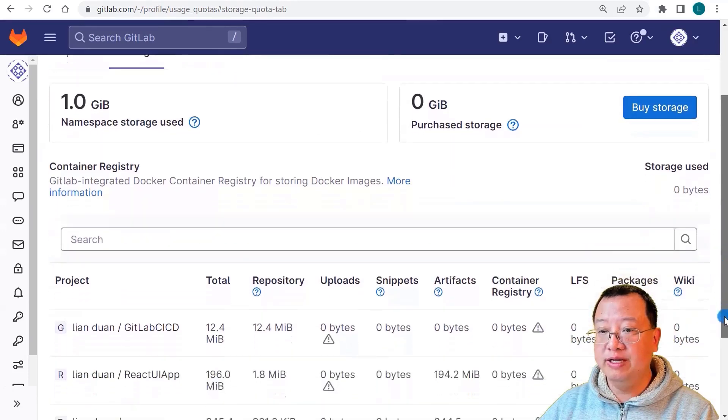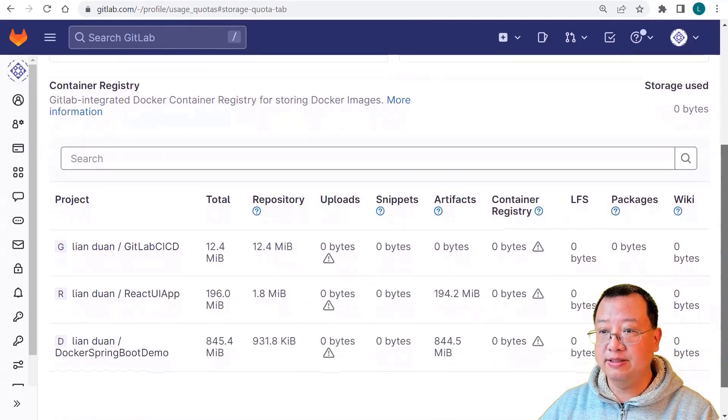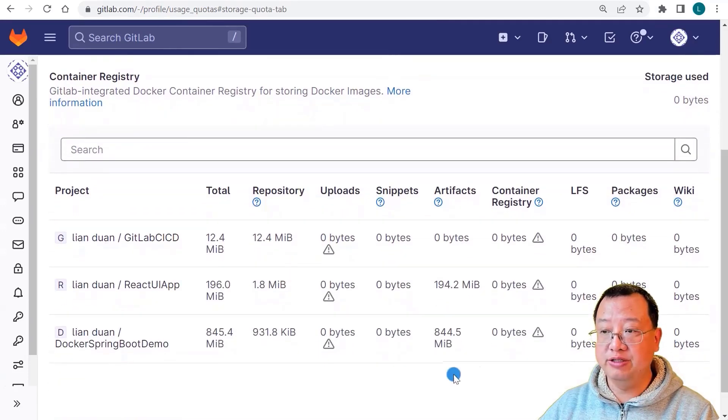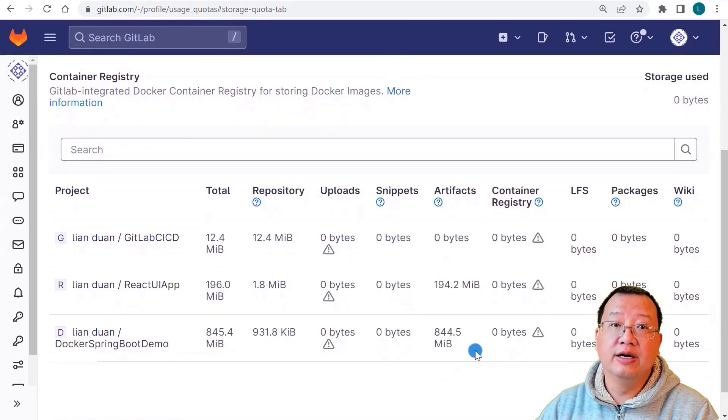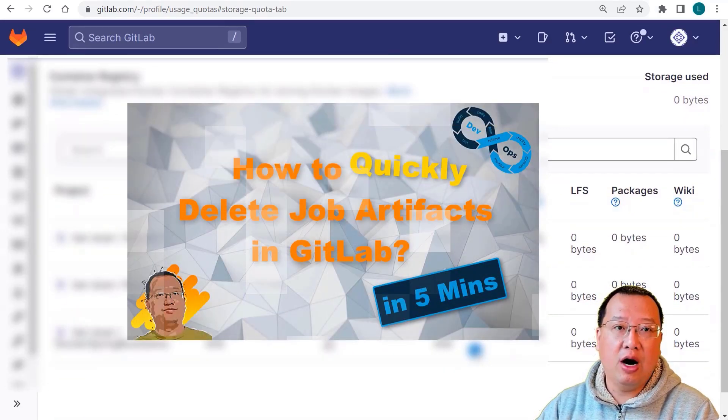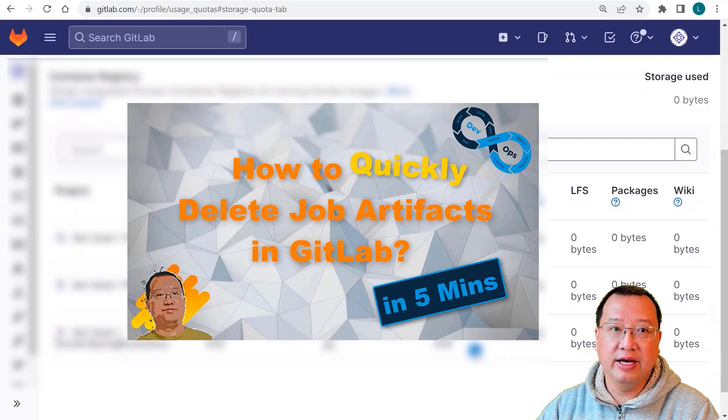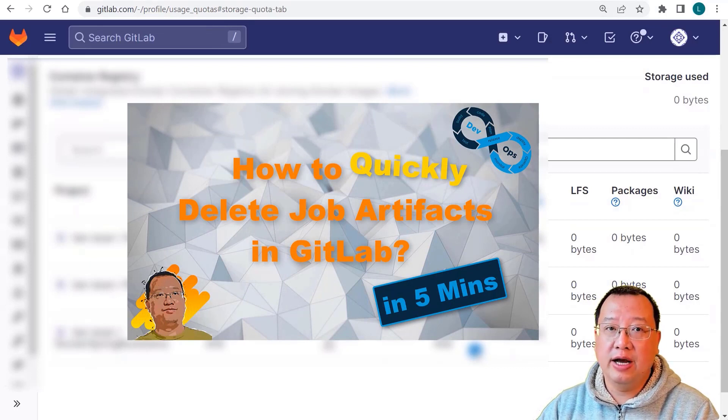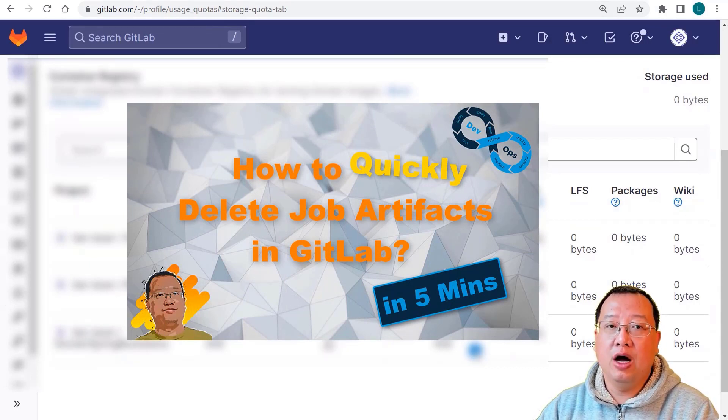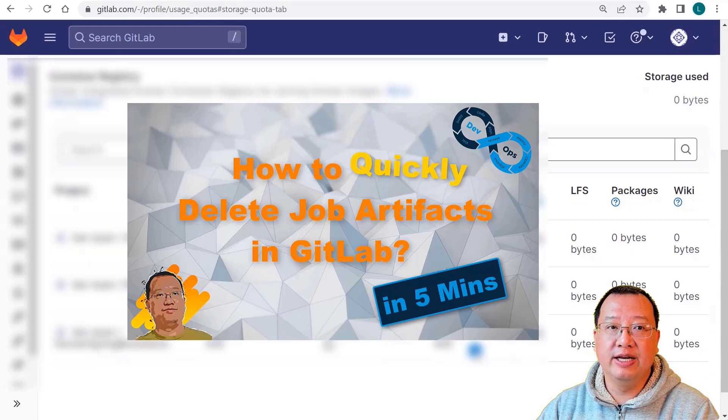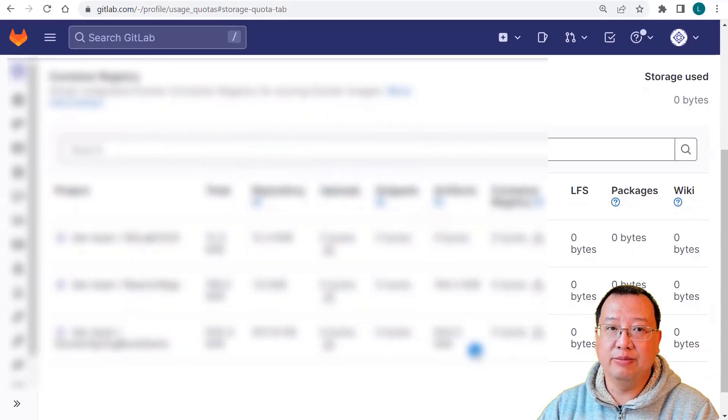When we move a little bit down, there is storage for each project. If your artifacts are taking up too much space, check out my video: How to quickly delete job artifacts in GitLab.